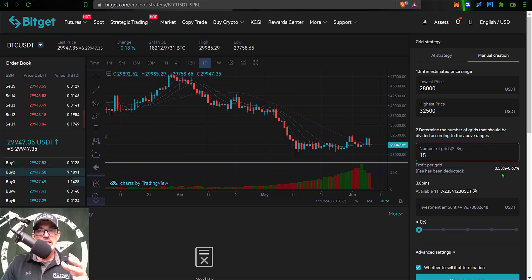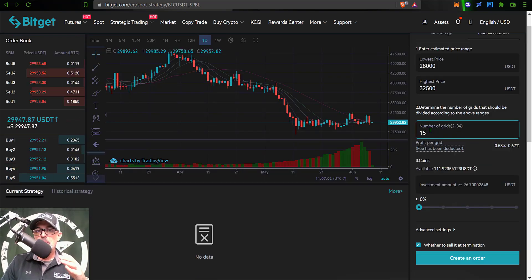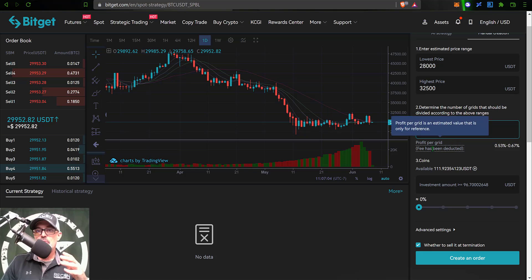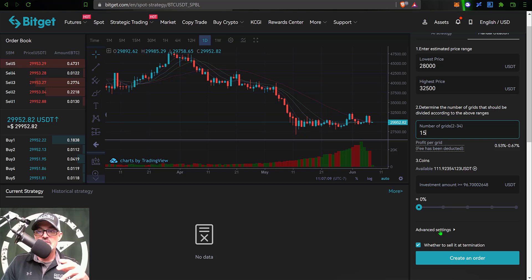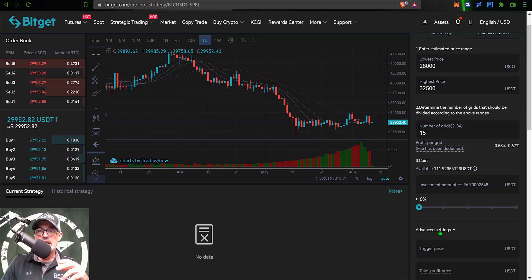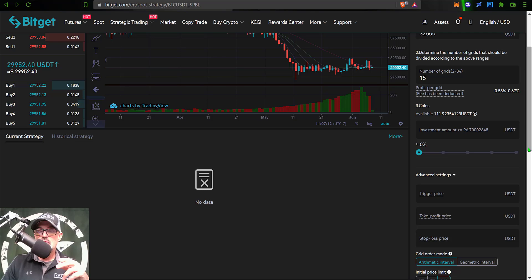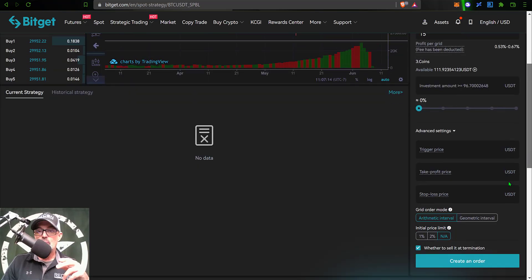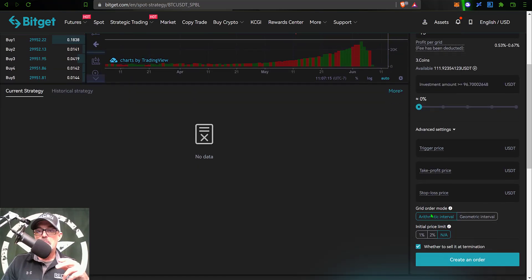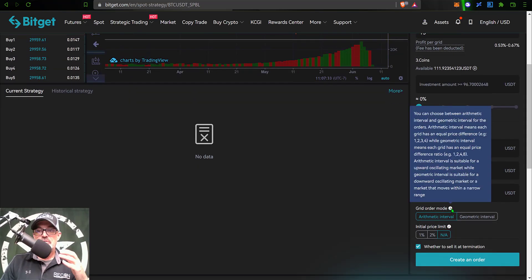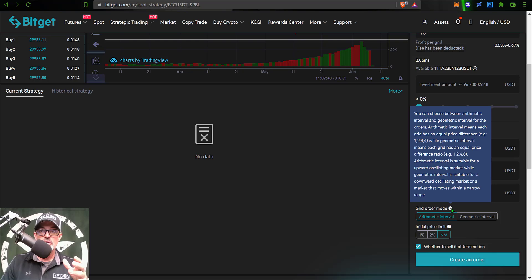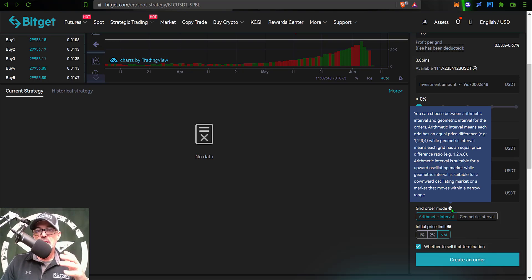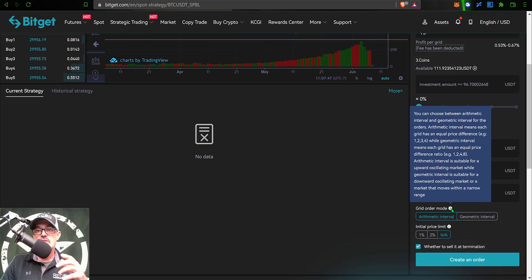I do want to make one adjustment on how this profit per grid is calculated. I need to jump down to the advanced settings, give that a click, and scroll down to grid order mode. From here I can actually select between arithmetic interval and geometric interval for the orders.